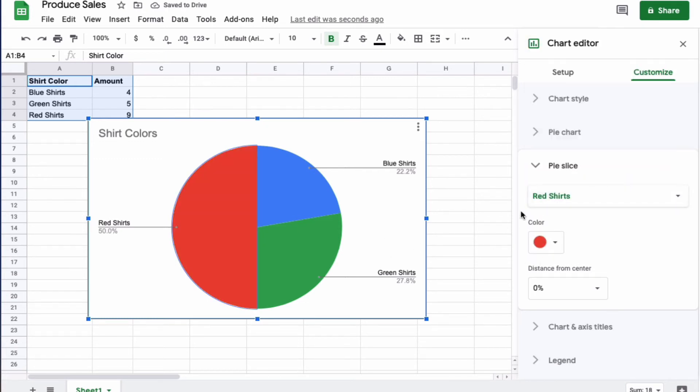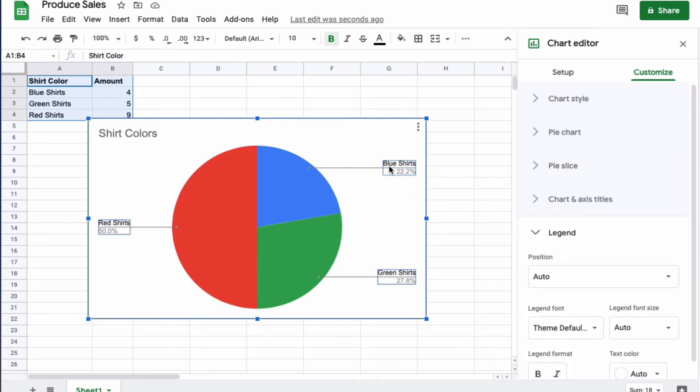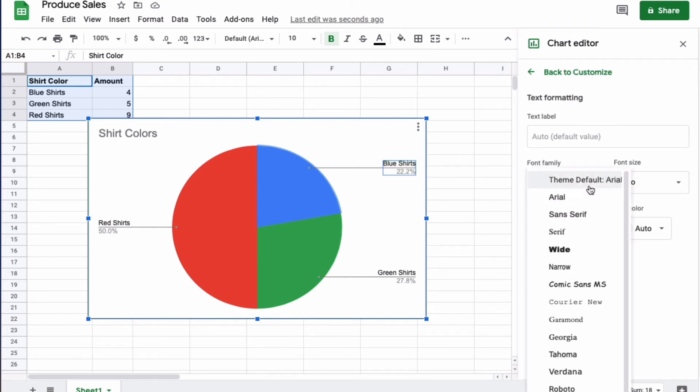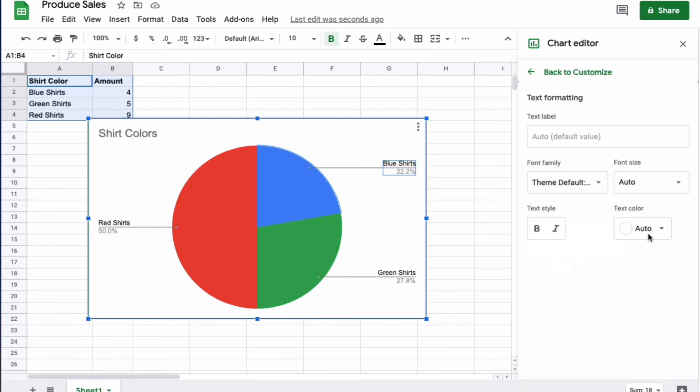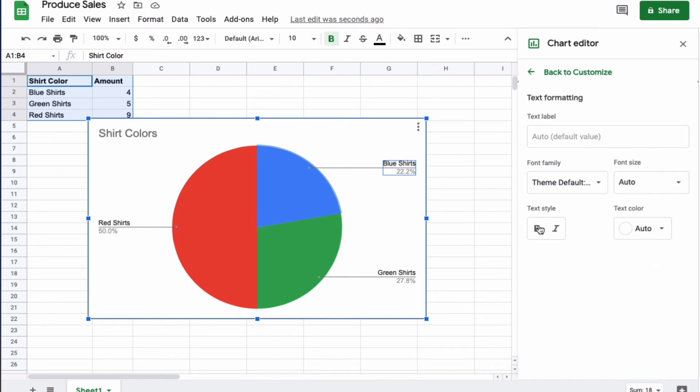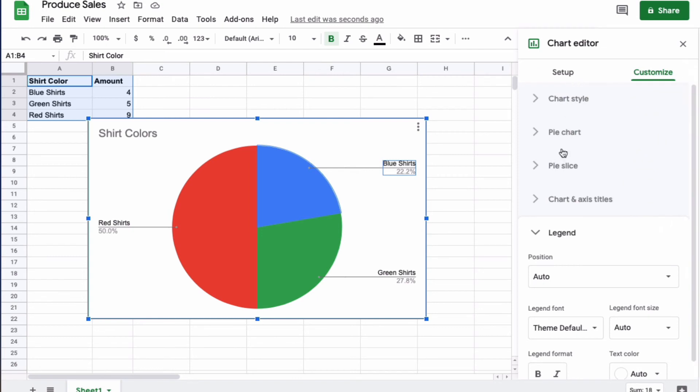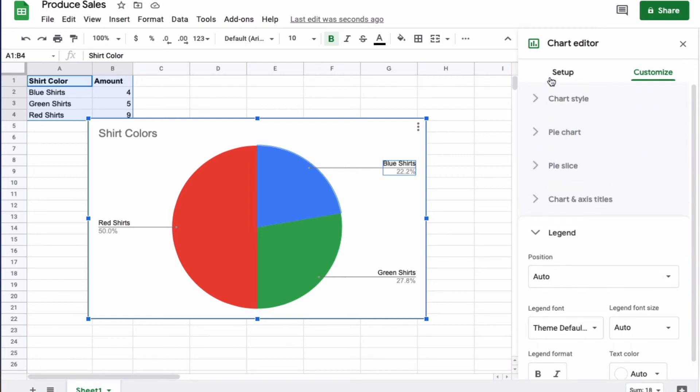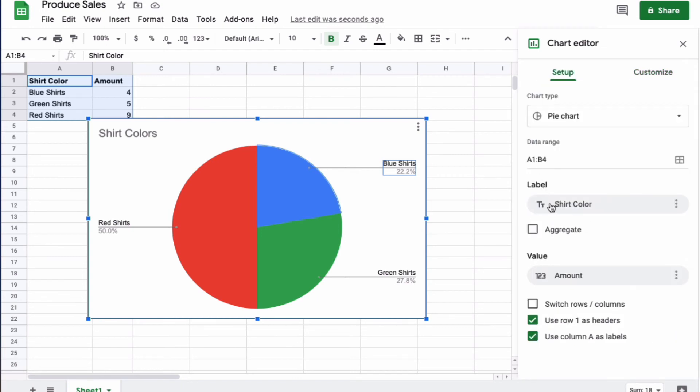You can also change the font of your specifications. For the blue shirts right here, you could change the font, change the size, make it bold, and change the text color.